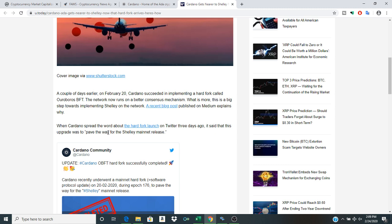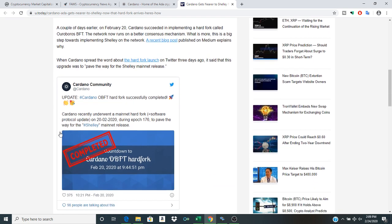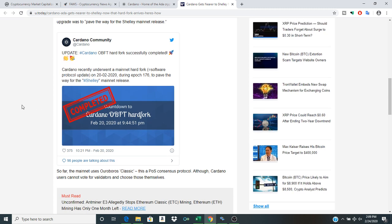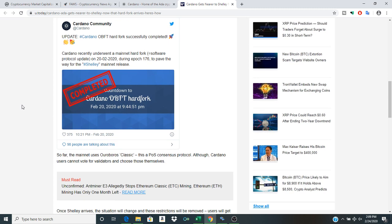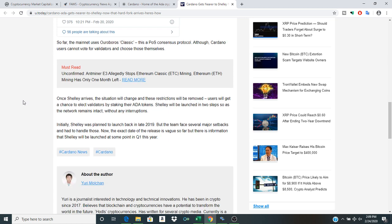this is a big step towards implementing Shelley on the network. A recent blog post published on Medium explains why. When Cardano spread the word about the hard fork launch on Twitter three days ago, it said that its upgrade was to pave the way for Shelley mainnet release.